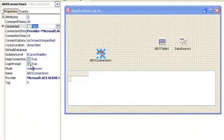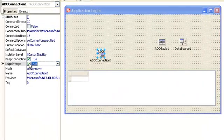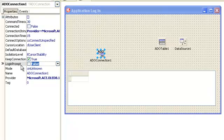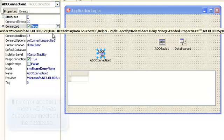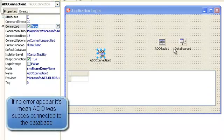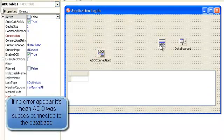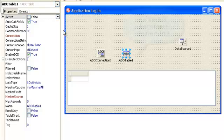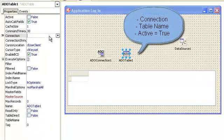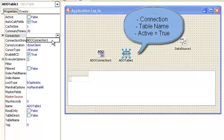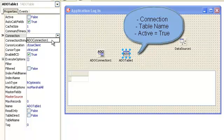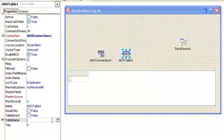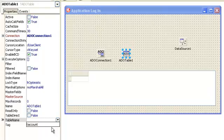So let's make it false. Login prompt equals false. Make it true. Next, ADO Table. Here we just simply click connection and choose ADO Connection 1.